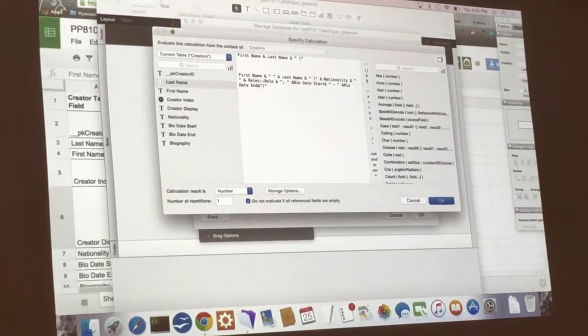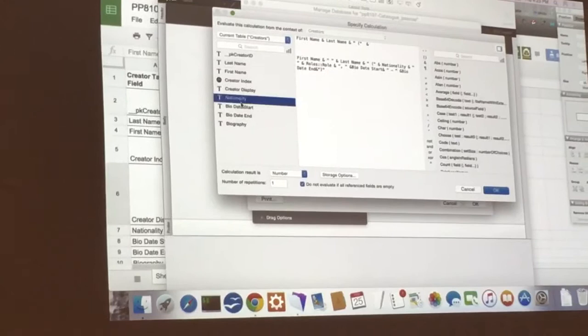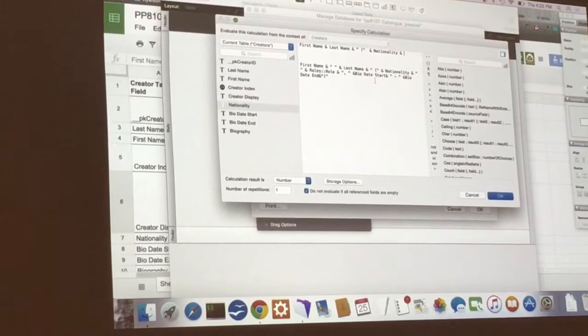And then you add ampersand. And then nationality field. Another ampersand. So anytime you want to add in another field, there's ampersand.